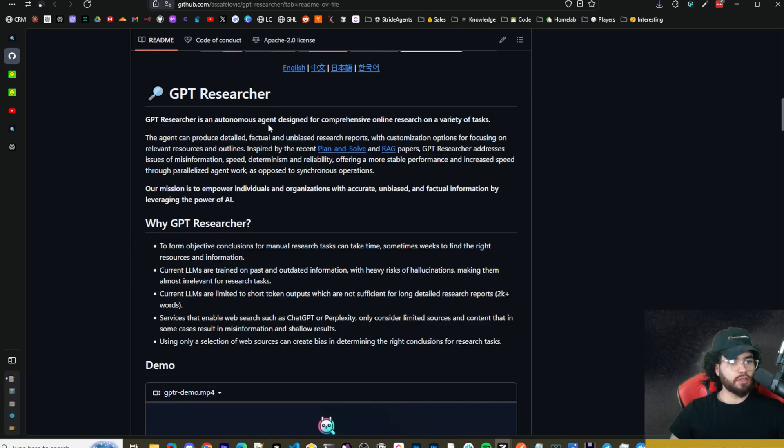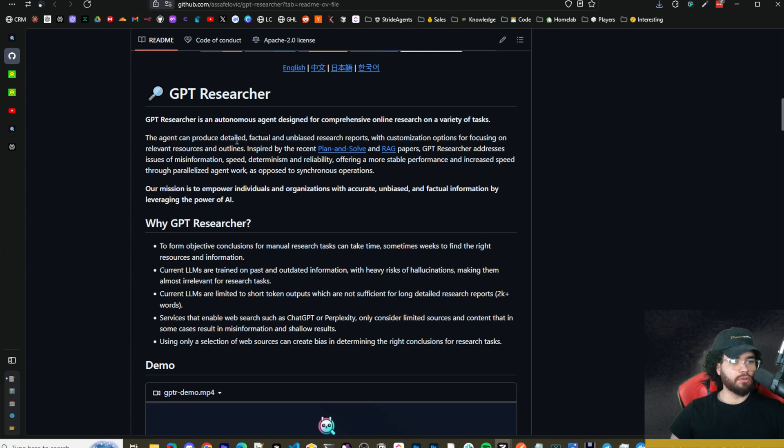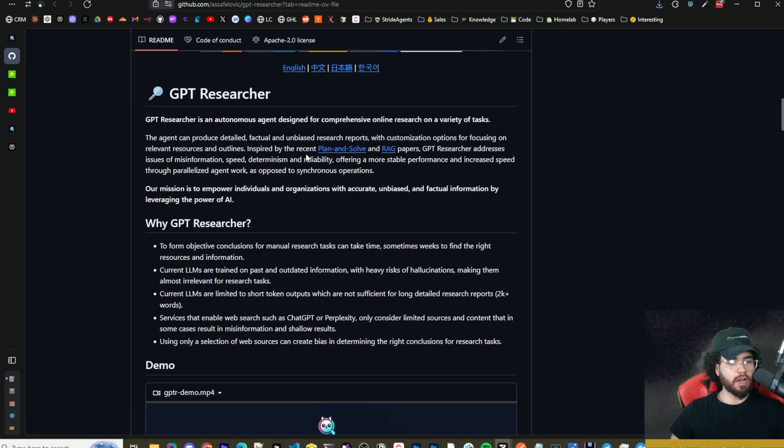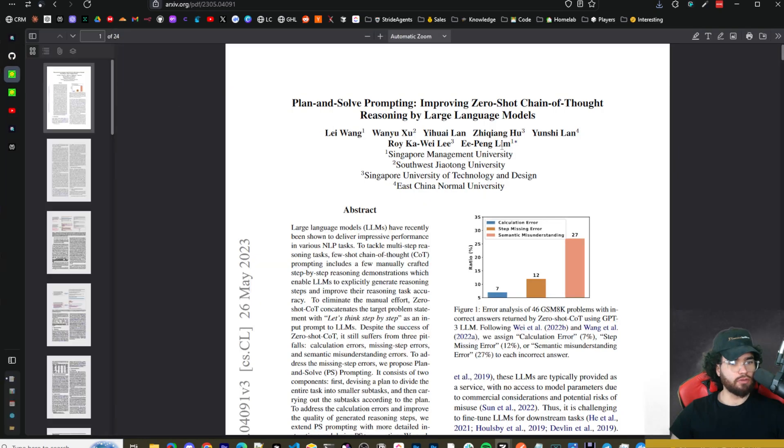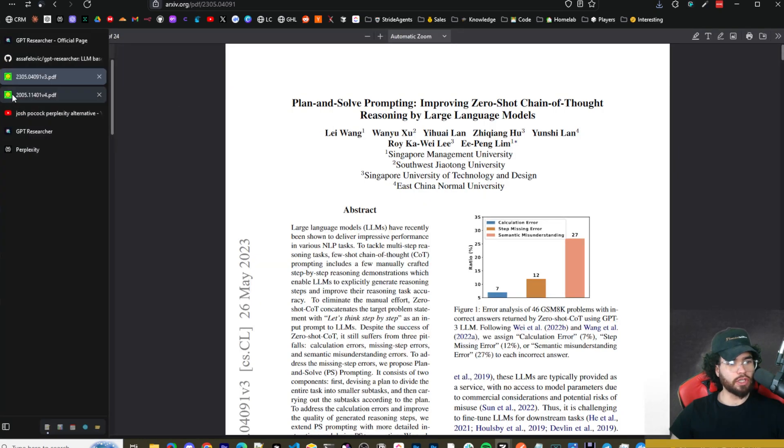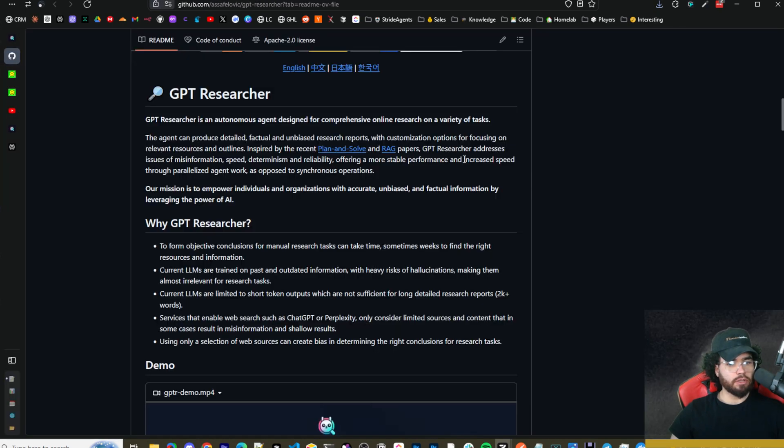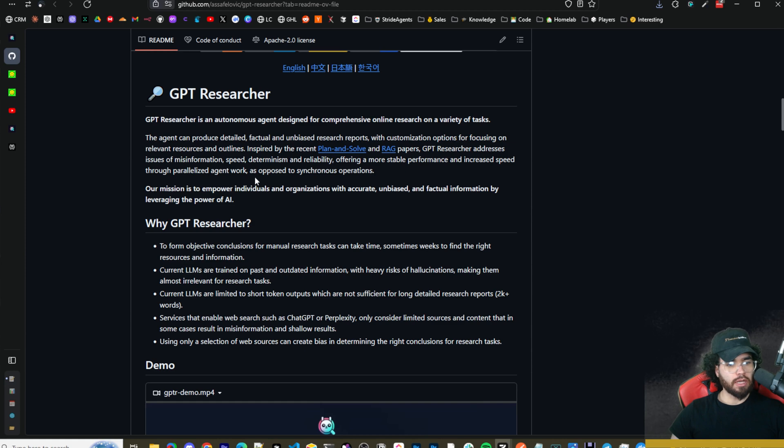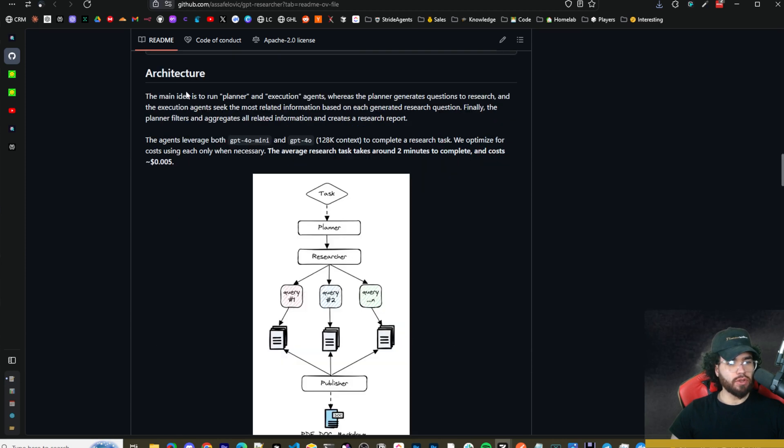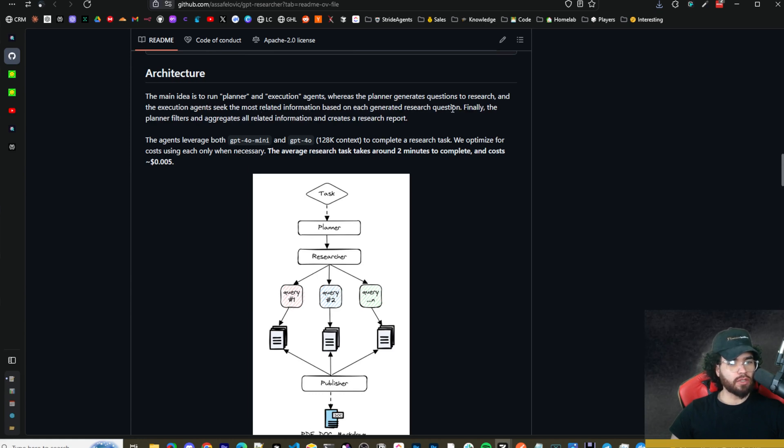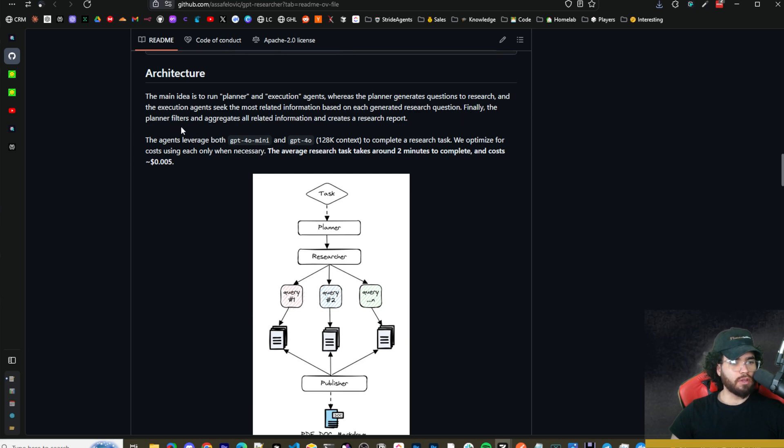GPT Researcher is an autonomous agent designed for comprehensive online research on a variety of tasks. The agent can produce detailed, factual, and unbiased research reports with customization options for focusing on relevant resources and outlines. It was inspired by the recent Plan and Solve and RAG papers. GPT Researcher addresses issues of misinformation, speed, determinism, and reliability, offering more stable performance and increased speed through parallelized agent work as opposed to synchronous operations. The main idea is to run planner and execution agents, whereas the planner generates questions to research and the execution agent seeks the most related information based on each generated research question. Finally, the planner agent filters and aggregates all related information and creates a research report.